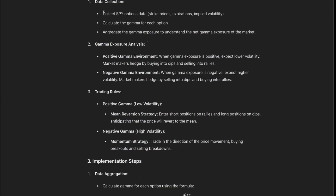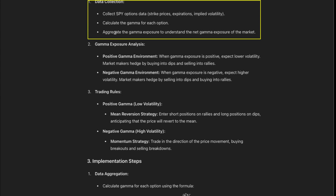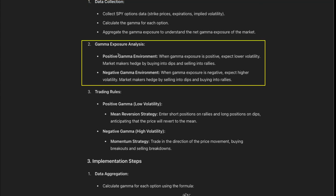In this generation, the strategy components are data collection, the options chain, and gamma exposure analysis.